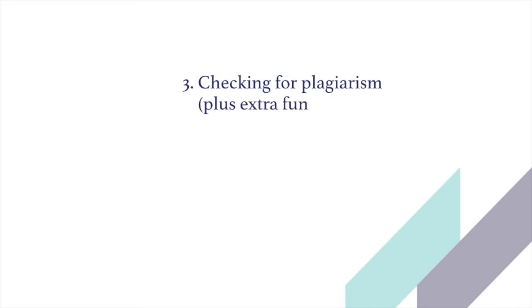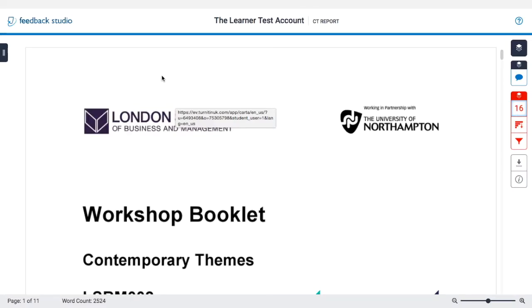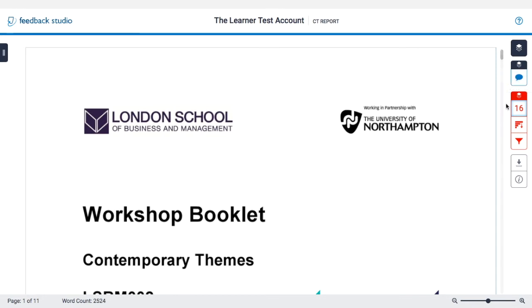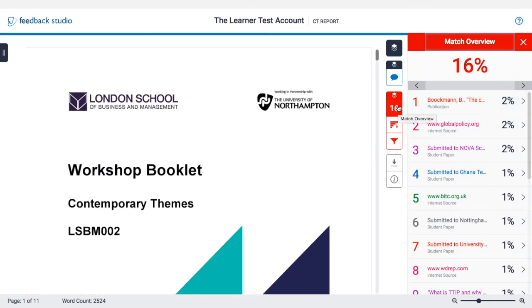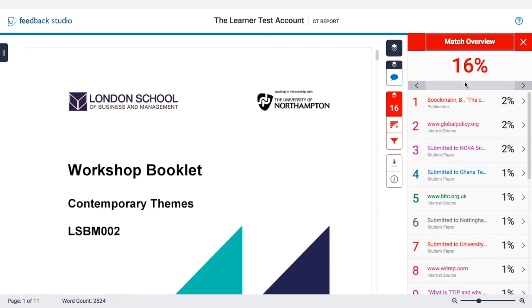Checking for plagiarism. When you've opened your report, you're going to see the following things. At the top will be your name and then the title you've given the report. Down the right-hand side, you'll see in blue any comments that your tutors made on your work — you can click on that tab to see those. And in red we have the tabs that relate to similarity scores. This number, 16, is the overall percentage found in your work to be similar to other sources.